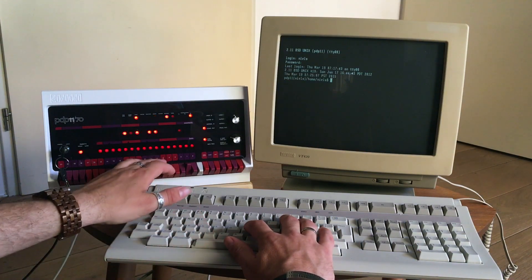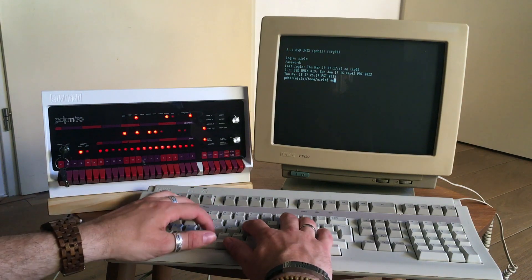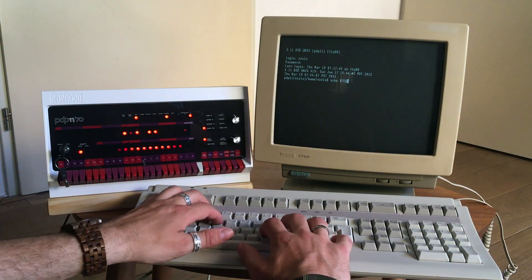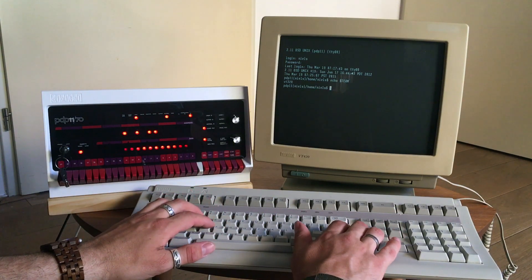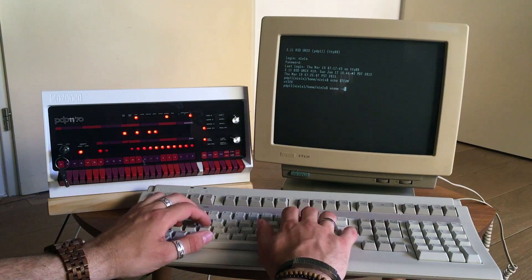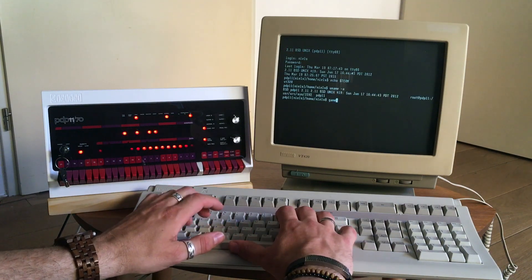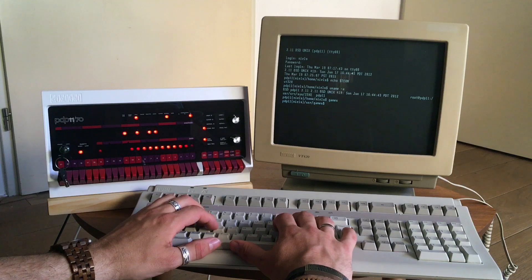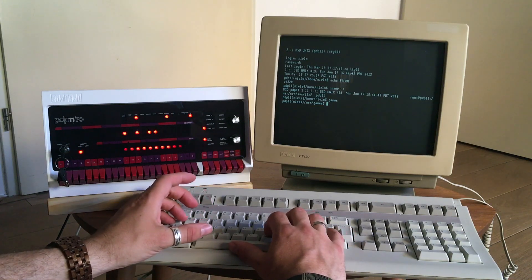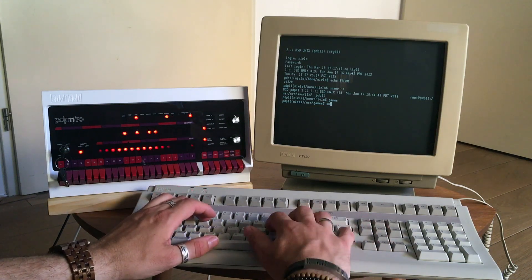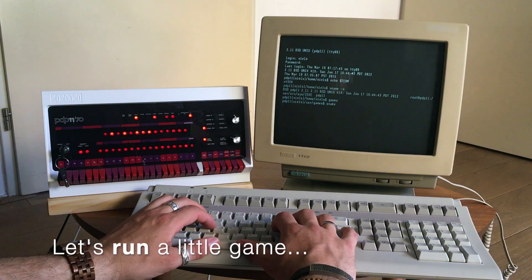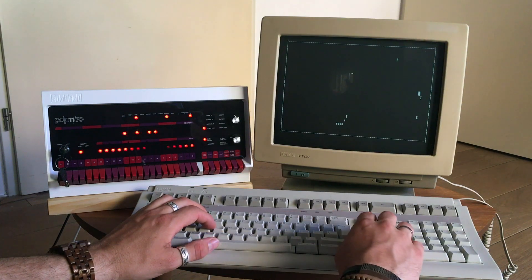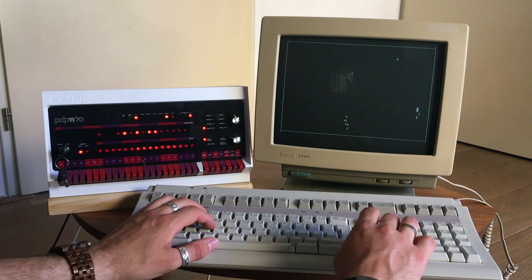You can see I've got a VT320 here configured as a terminal on the software side of things. Just to show off that it does some things, let's do a little game.